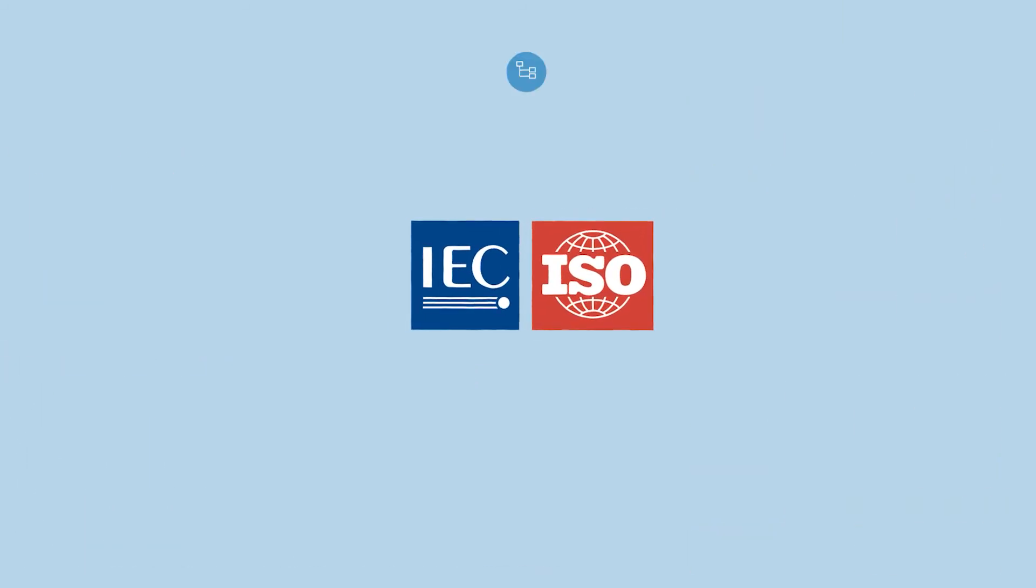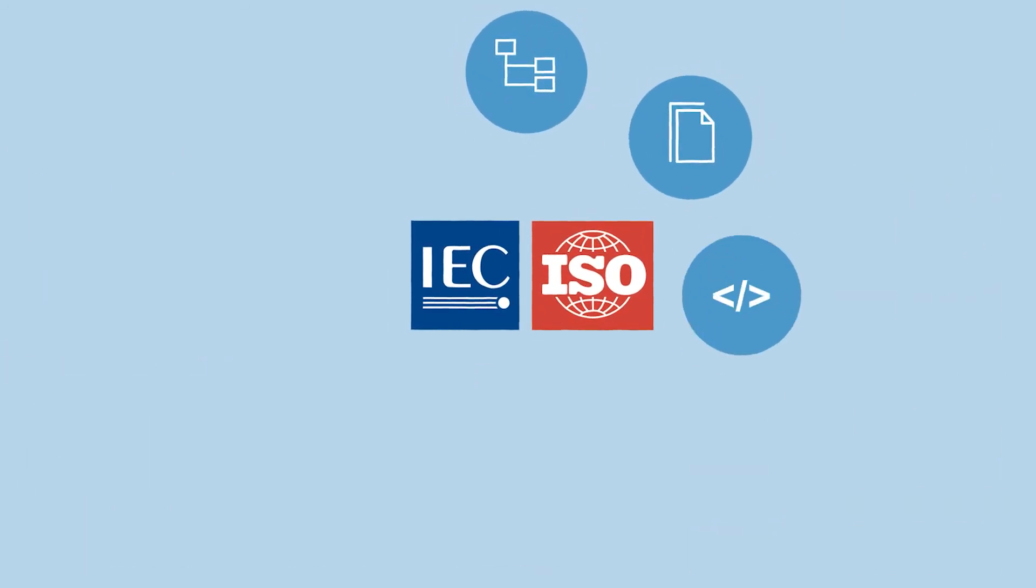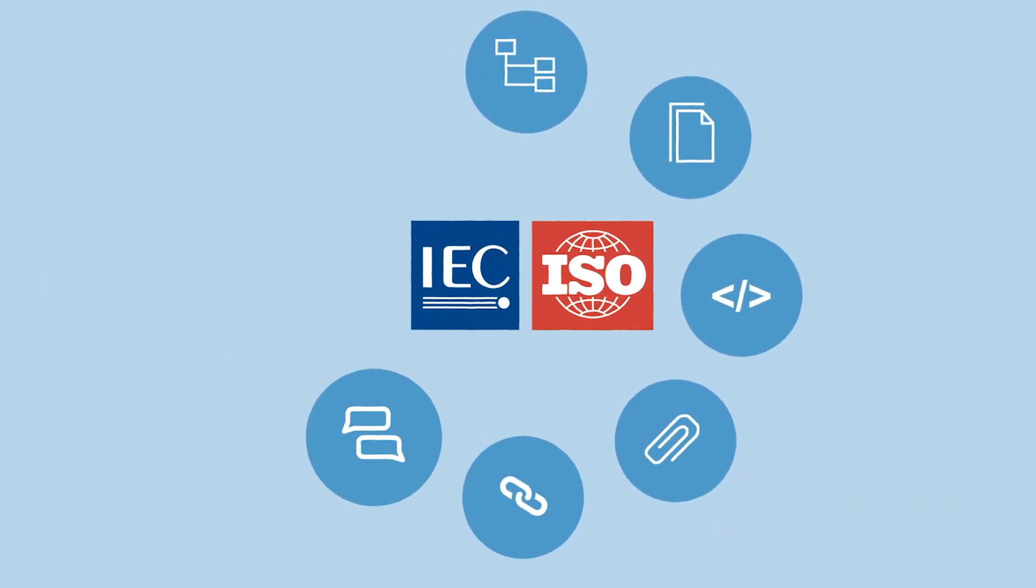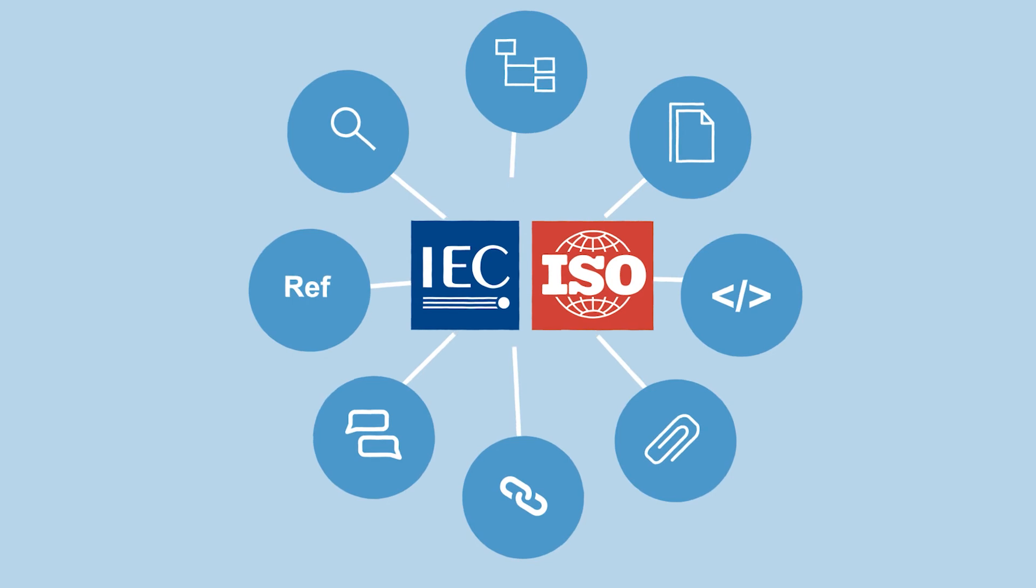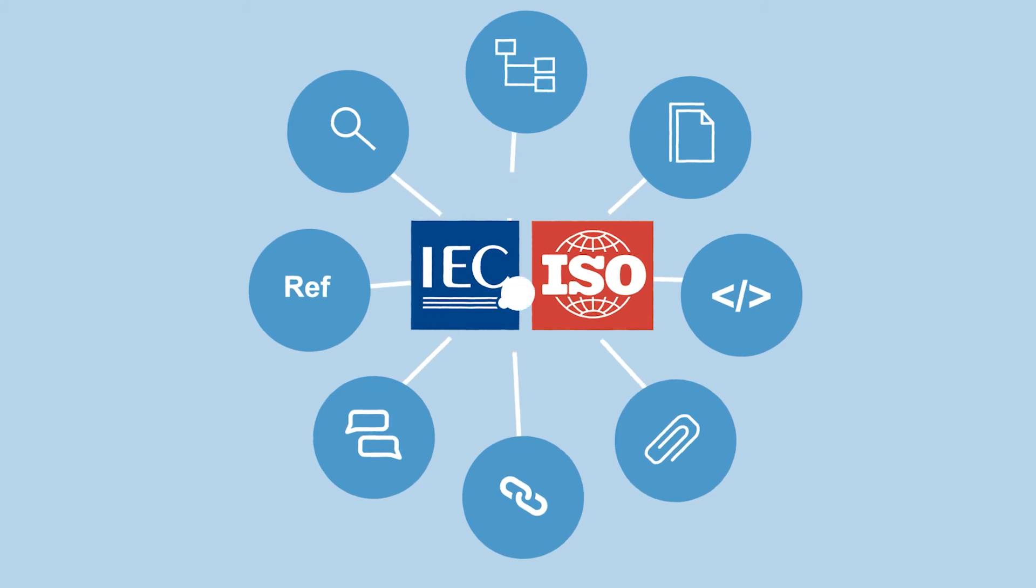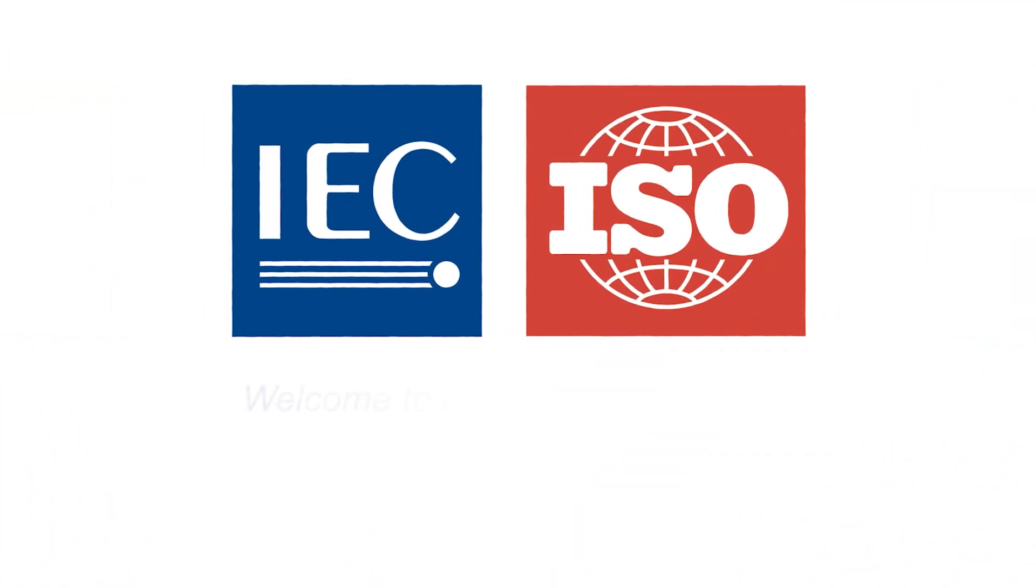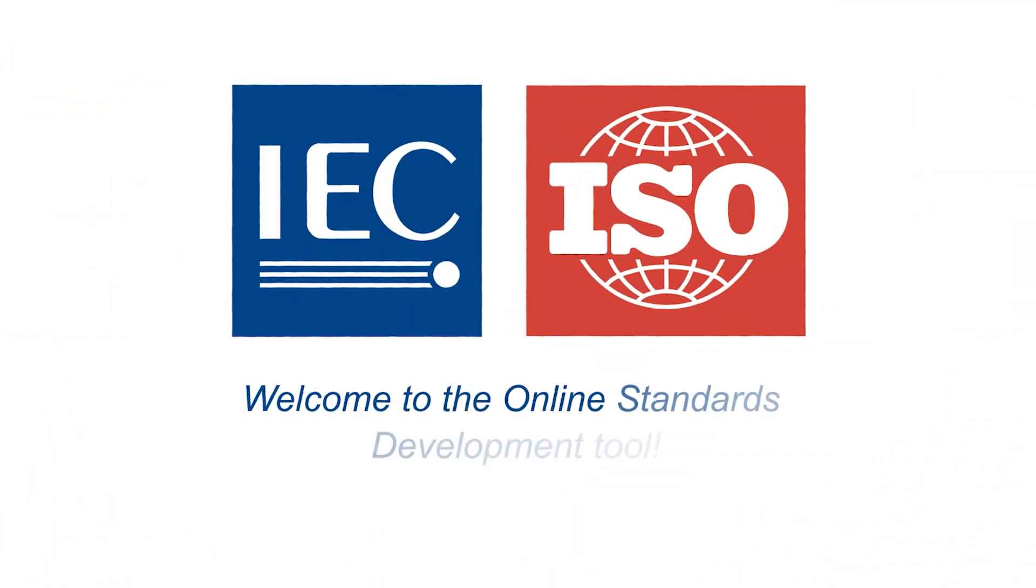Together, IEC and ISO are committed to delivering tools that simplify the work of standards developers and provide the foundations for creating innovative products and services for all standards users. Welcome to the online standards development tool.